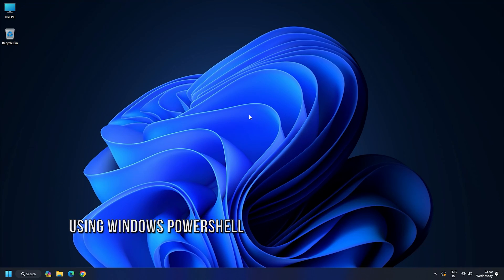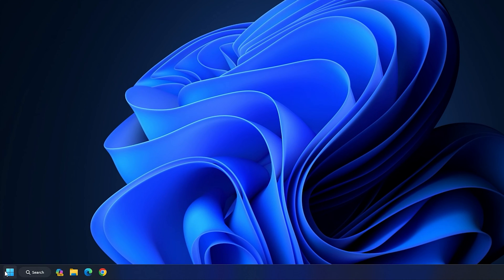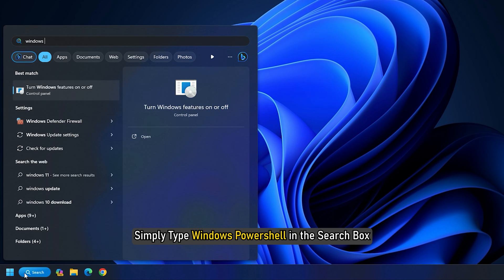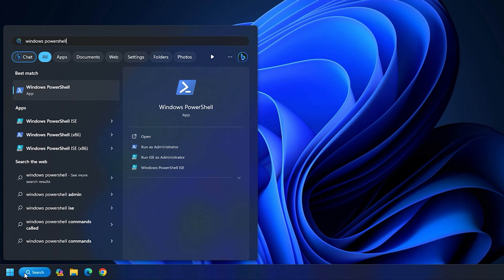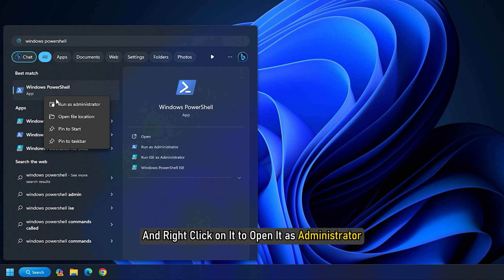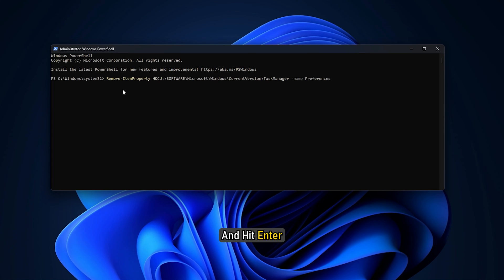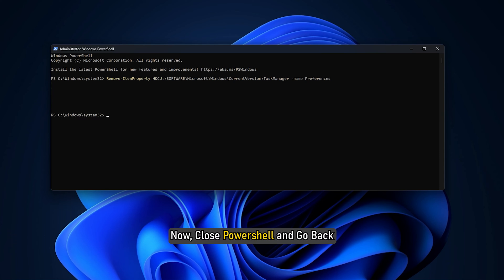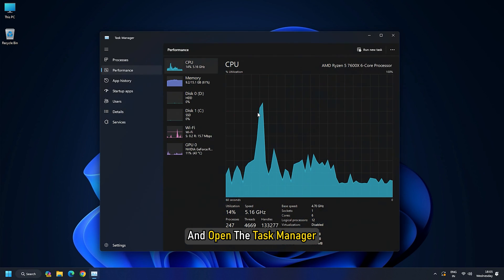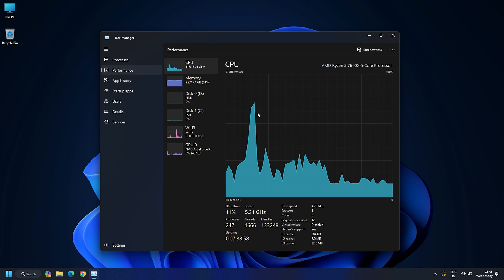Method 3: Using Windows PowerShell. To begin this process, simply type Windows PowerShell in the search box and right-click on it to open it as Administrator. Then type the command that you can see on your screen now and hit Enter. Now close PowerShell and go back and open the Task Manager. You will see that it is back to its default setting.